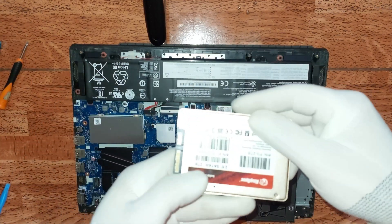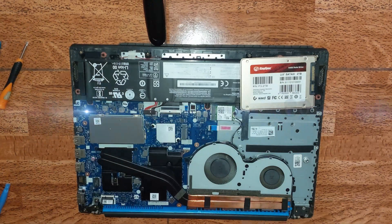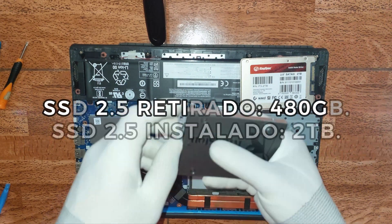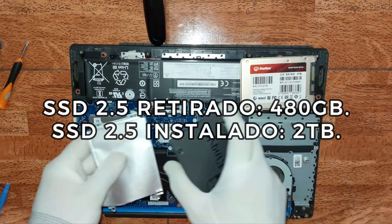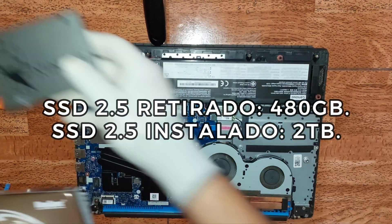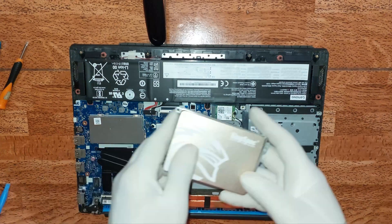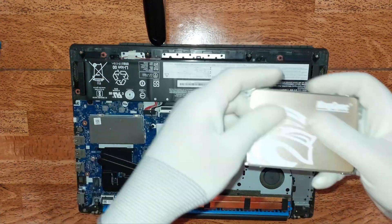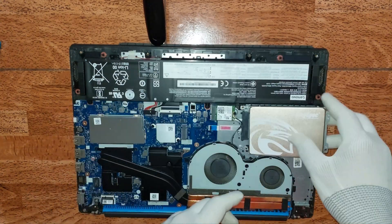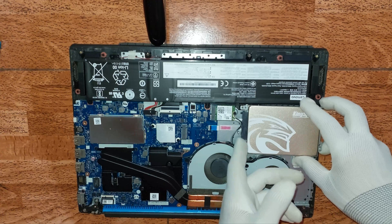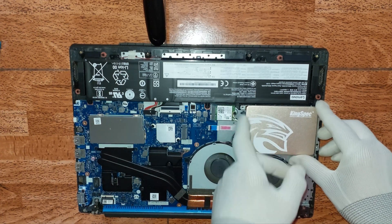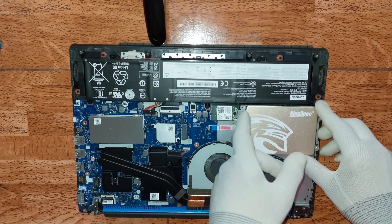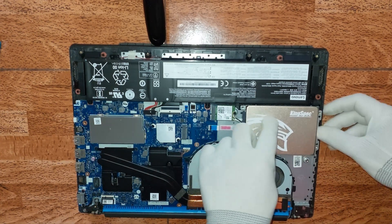Aquí estamos, vamos a proceder a colocarlo. Lo tenemos listo. Procedemos ahora a conectarlo en el respectivo conector SATA.